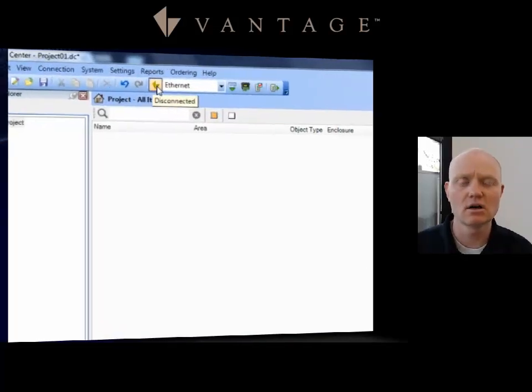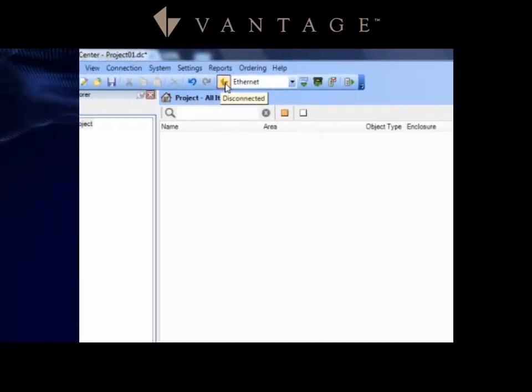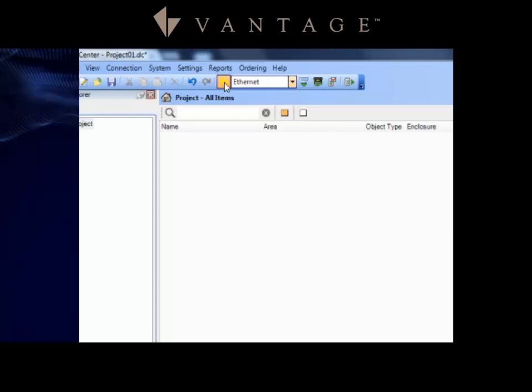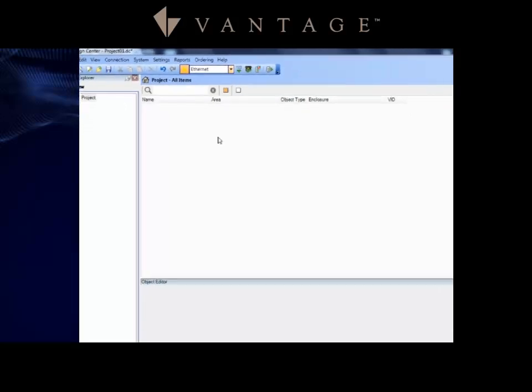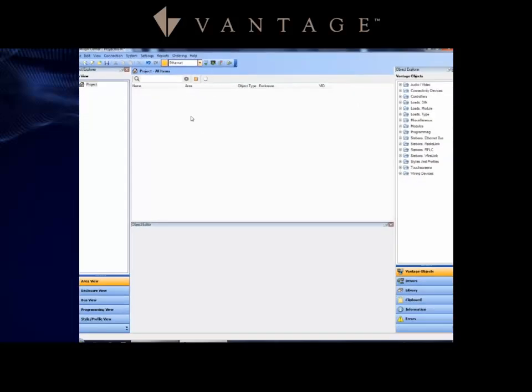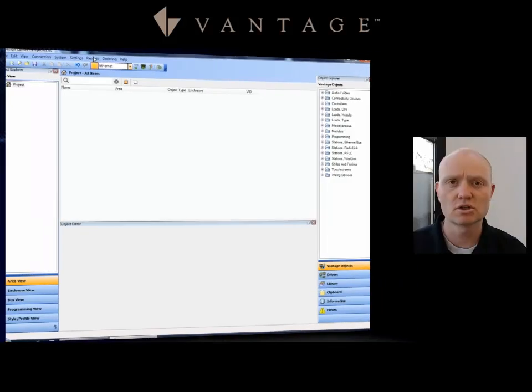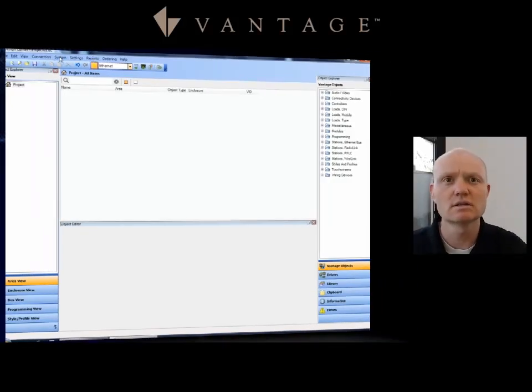Then I can click on this yellow Vantage symbol and it will connect to the system. Notice there's a drop down tab next to this, and this is where I would select and change it whether I'm connecting with the USB connection or the Ethernet connection. So once this connection has been made, I am now connected to the controller and controlling it live.